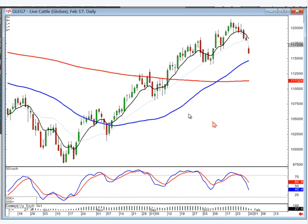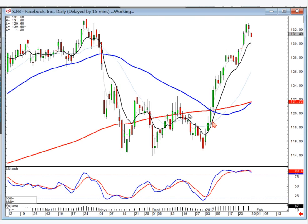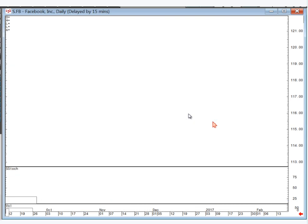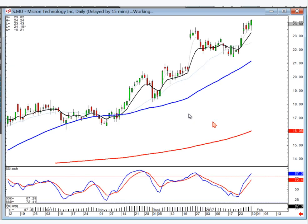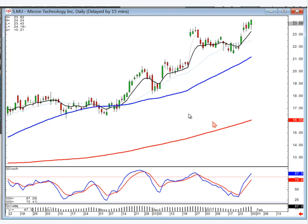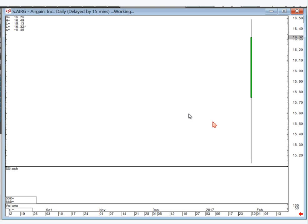Facebook — stay long as long as it stays above the T-line. Micron — stay long, good chart.